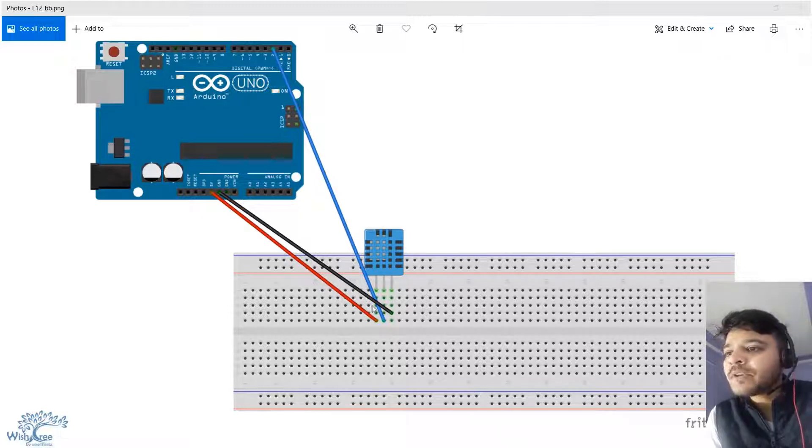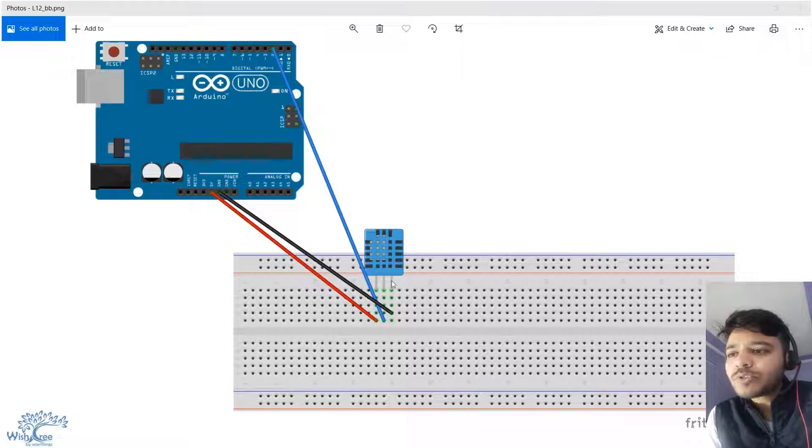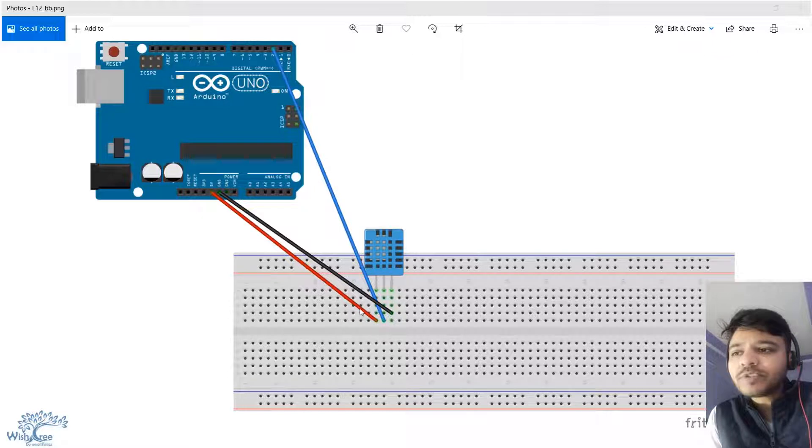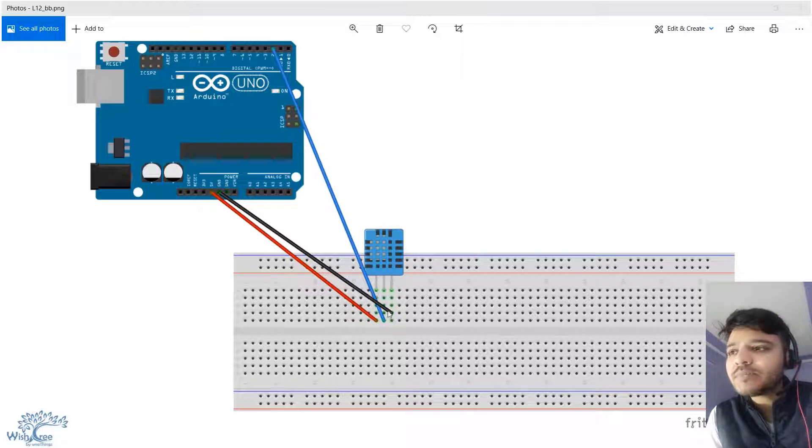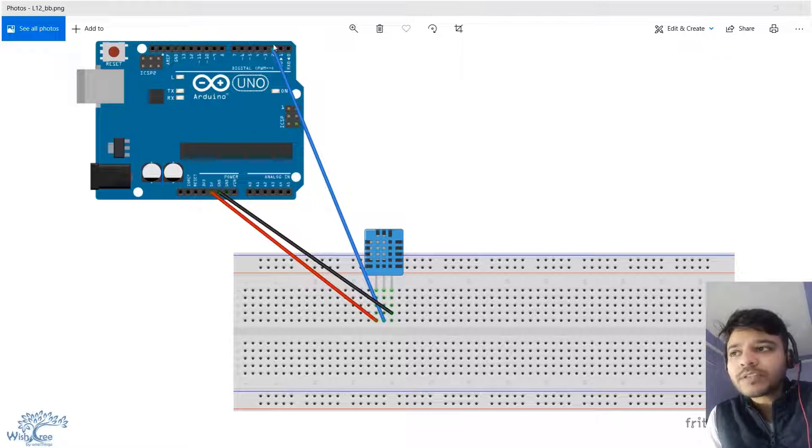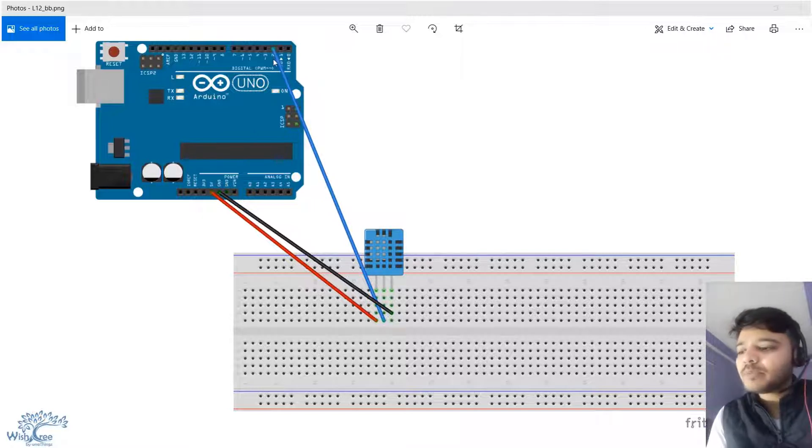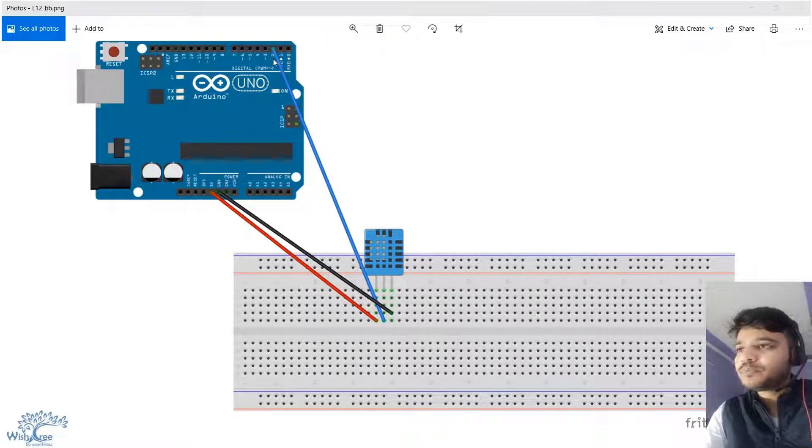Here you see the rightmost is the ground pin, then the leftmost is for power which is represented as red, and the blue one is the wire for reading the sensor values. I've connected it to pin number 2.